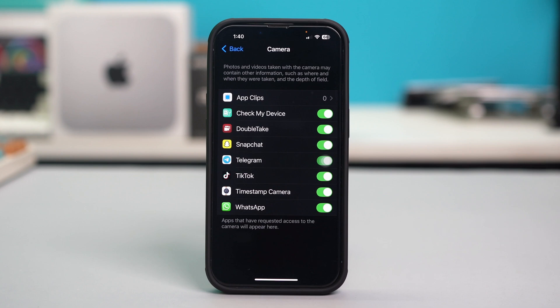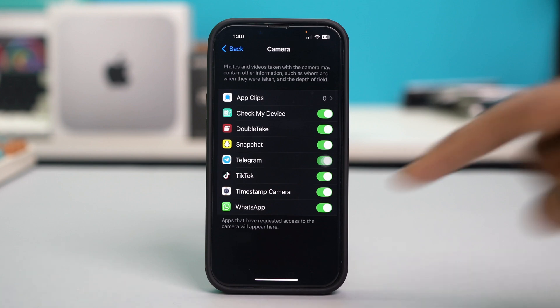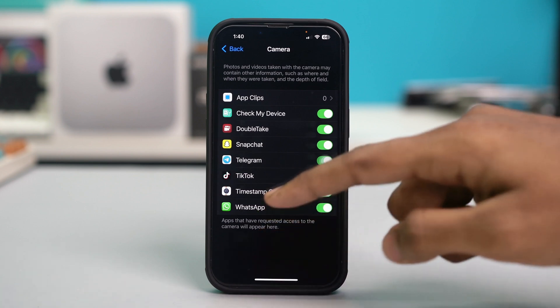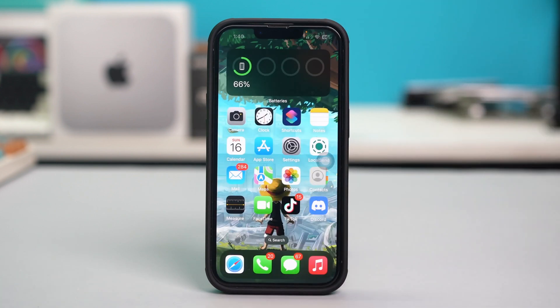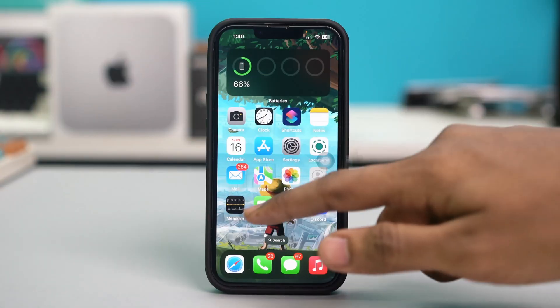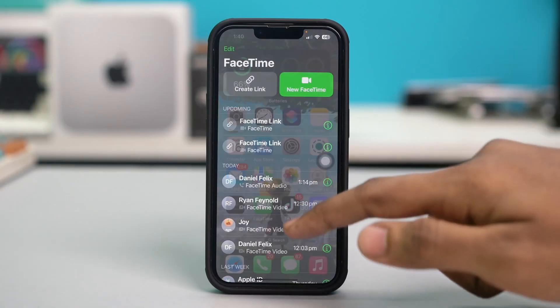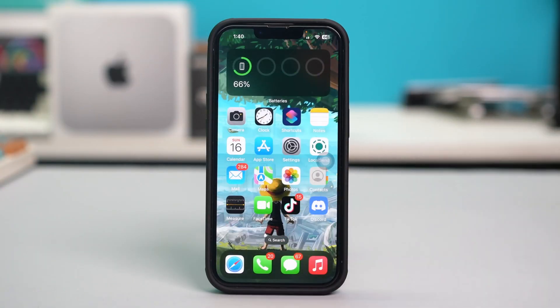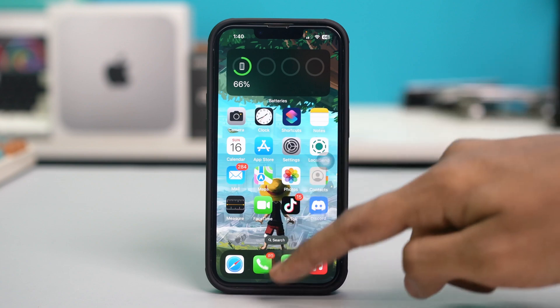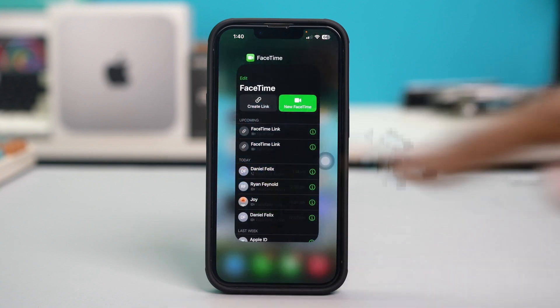Make sure to give FaceTime the camera access, then check if that fixes the problem. Solution 2: Restart FaceTime. If FaceTime is in the background, simply swipe up from the bottom of your iPhone to open the App Switcher.